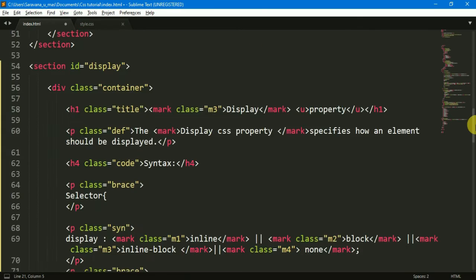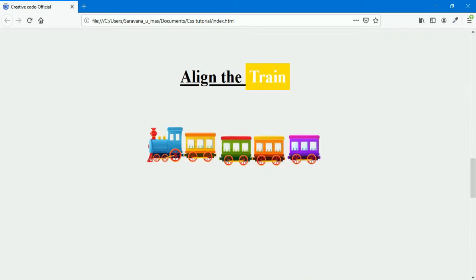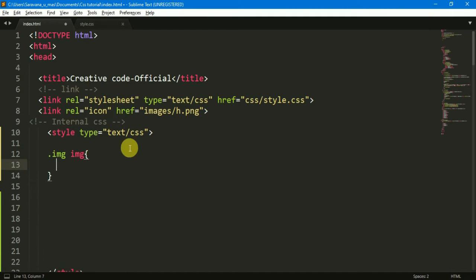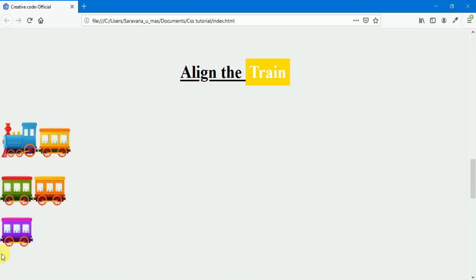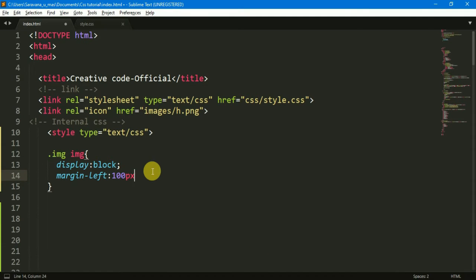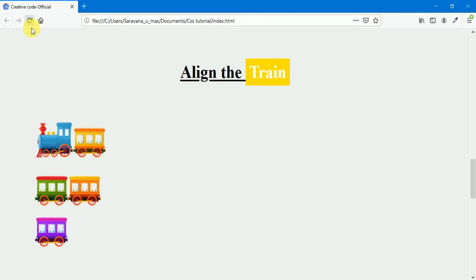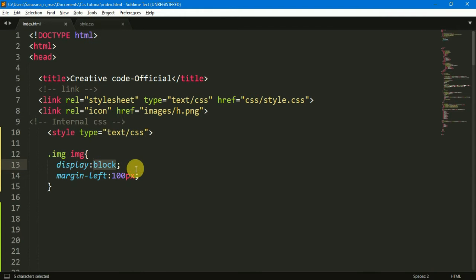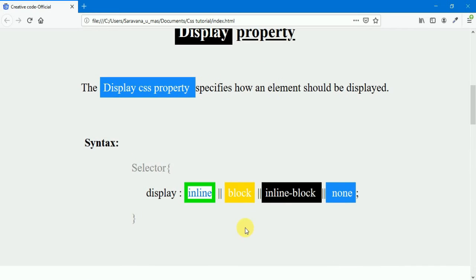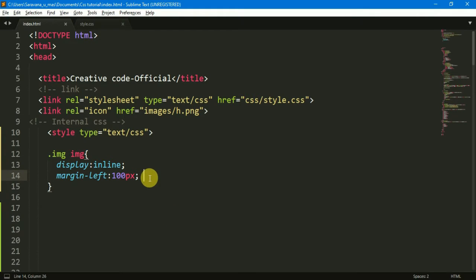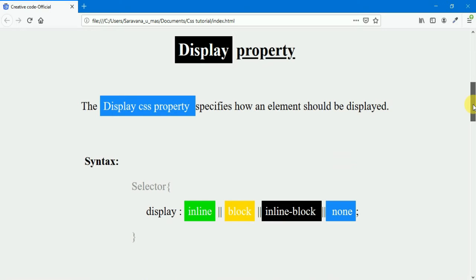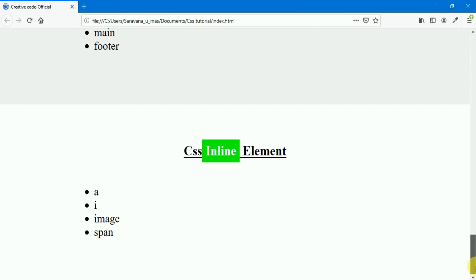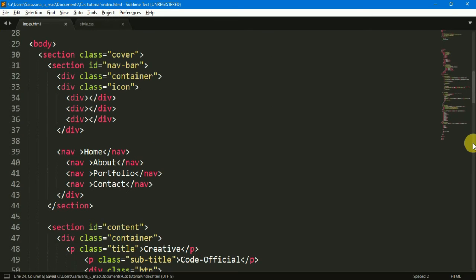First, we will select the image — we will select the div container — then follow the syntax: select the name of the selector, then select the property name, enter the semicolon, and enter the value. Now we will use the block value. The block display is applied to the image, and the other images are set to the same block. We will also align using margin-left, so the image is clear. This is the block display.